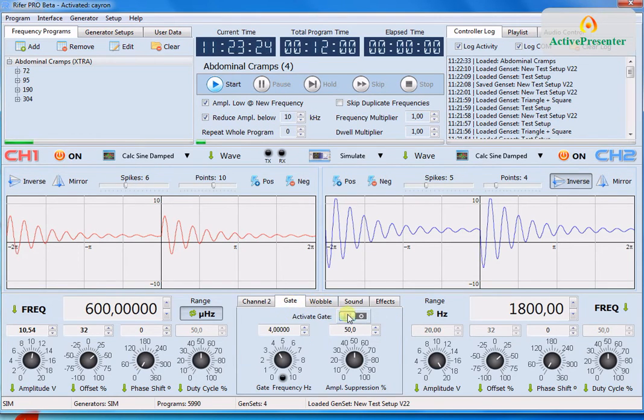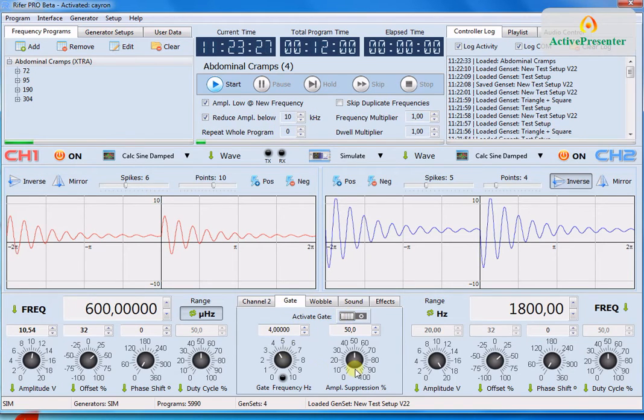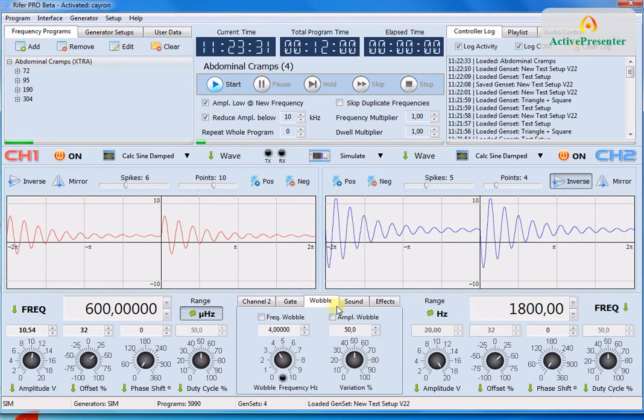We have the gate. You can activate or not and control these parameters. Also the wobble. The sound.